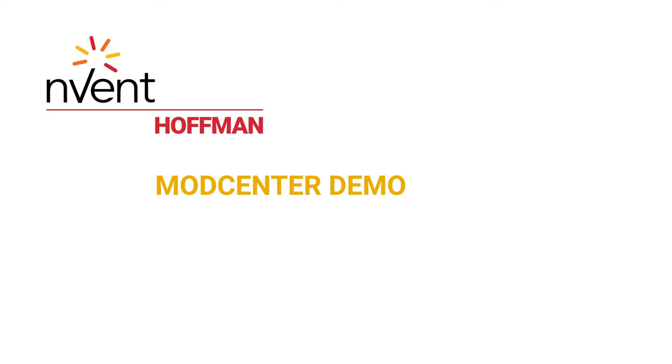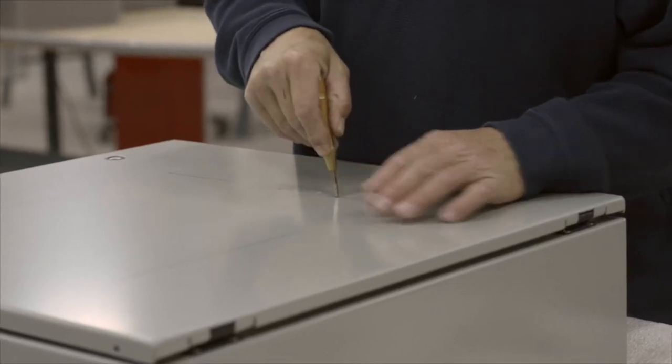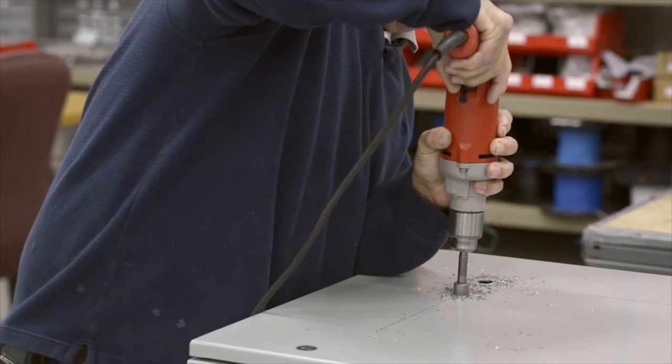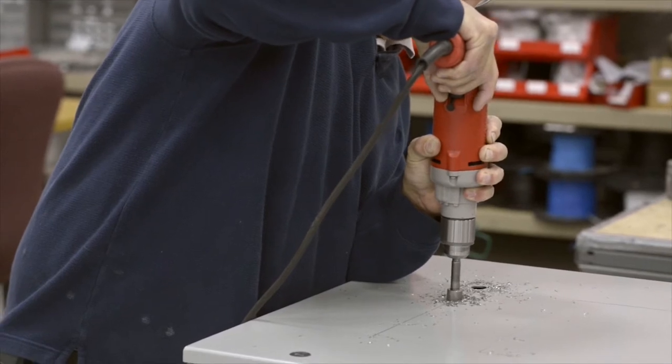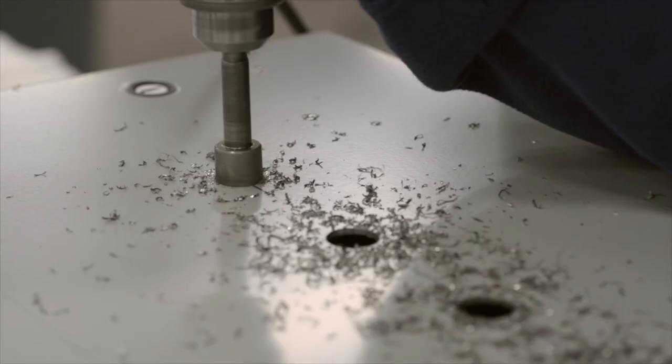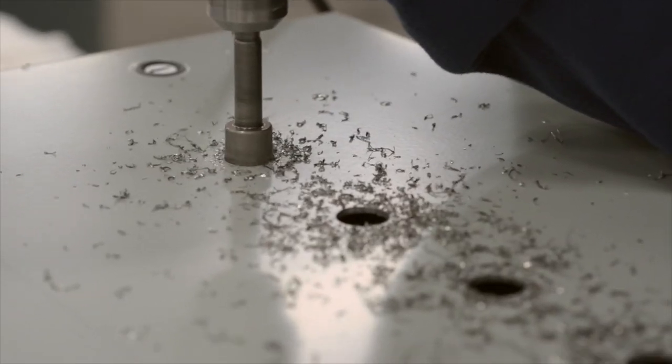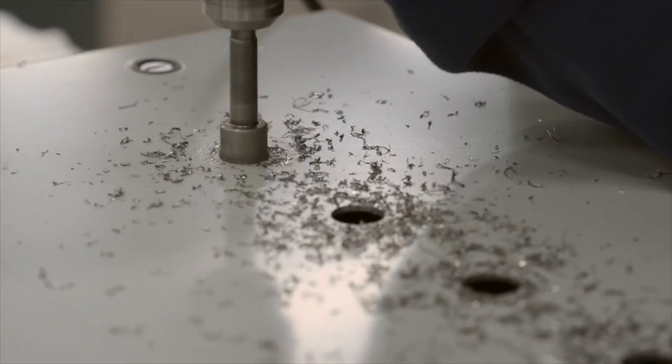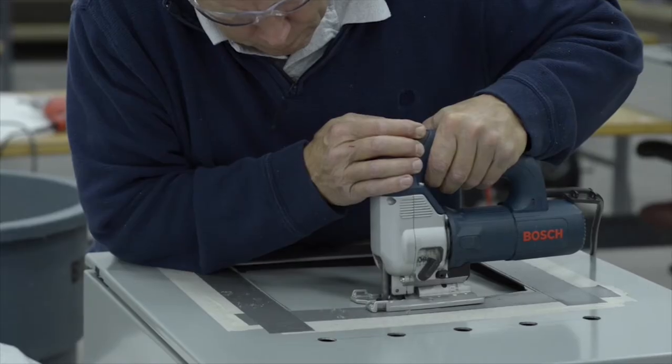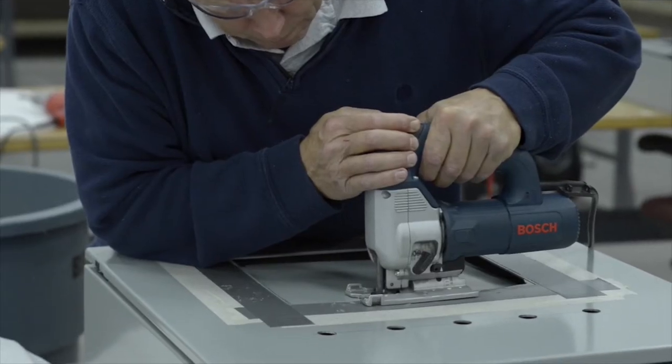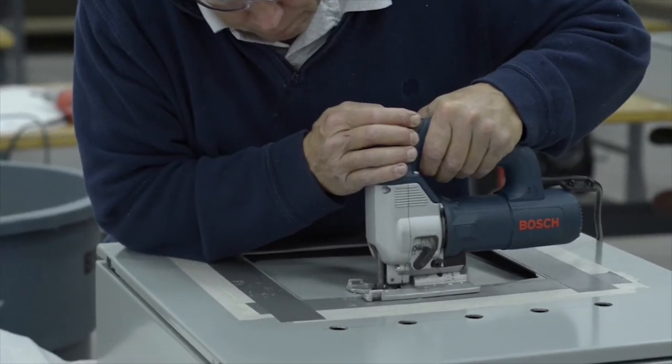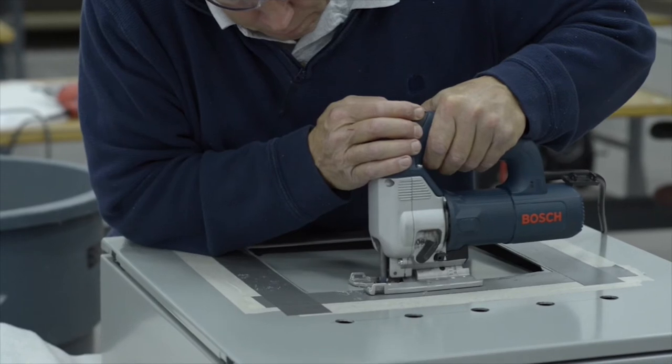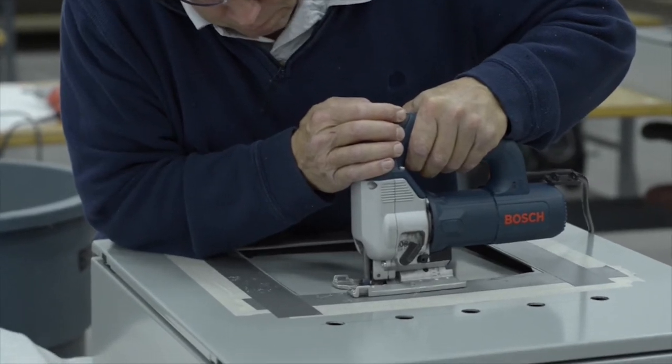In an increasingly automated world, manufacturing control panels has remained a time-consuming and costly manual process. Despite shortened lead times and increased quality requirements, many panel shops, system integrators and manufacturers still build and modify back panels and enclosures by hand.